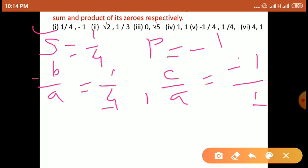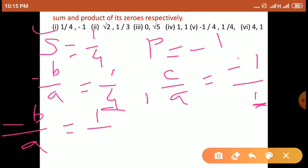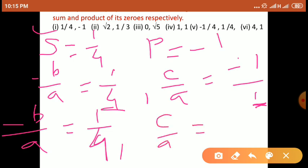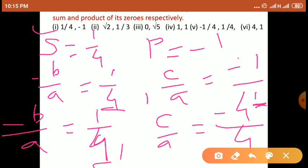First में denominator 4 है, second में denominator 1 है। दोनों का denominator same करना है, और वो करना है 4। Already यहाँ पर 4 है, इसलिए sum of zeros वाले number को multiply करने की आवश्यकता नहीं। लेकिन product of zeros में C upon A में minus 1 upon 1 है, denominator 1 है, तो 4 चाहिए। इसलिए numerator और denominator को 4 से multiply करना होगा। तो minus B upon A as it is equal to 1 by 4, and C upon A becomes minus 4 upon 4. अभी दोनों का denominator 4 हो गया।